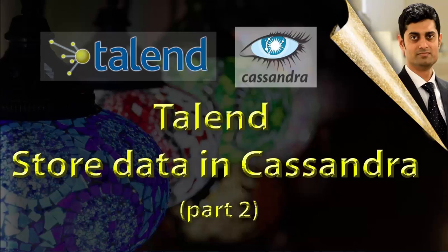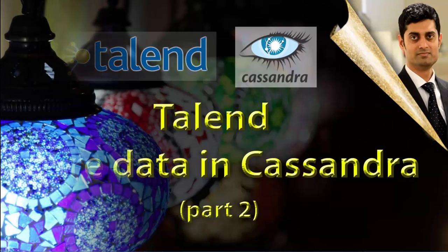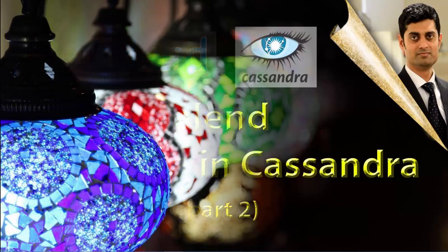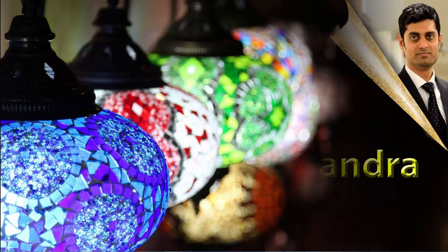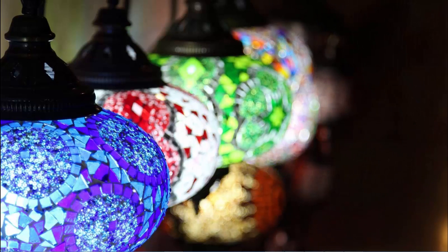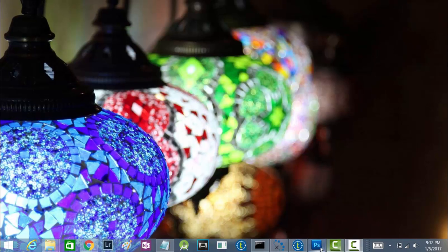Today we will learn how to create tables or column family in Cassandra, insert some data into that column family and at last we will also fetch that data using Talend. Let's see what we have created so far in our earlier project.